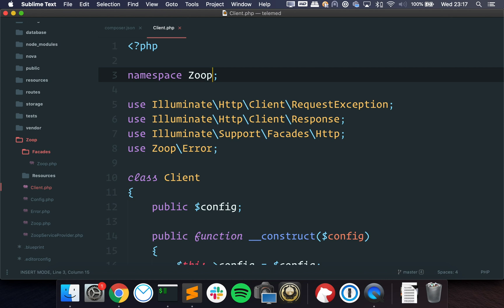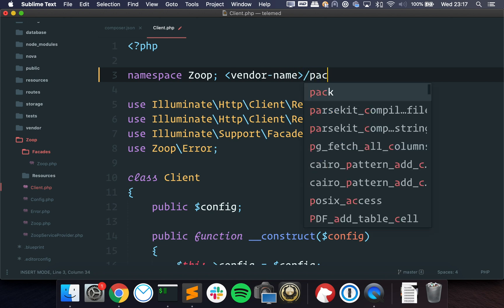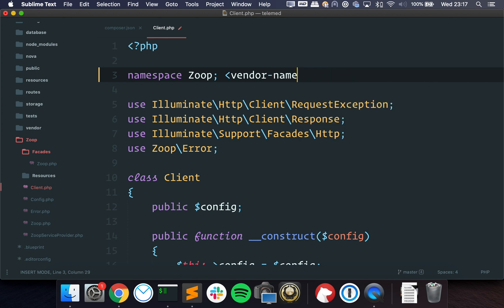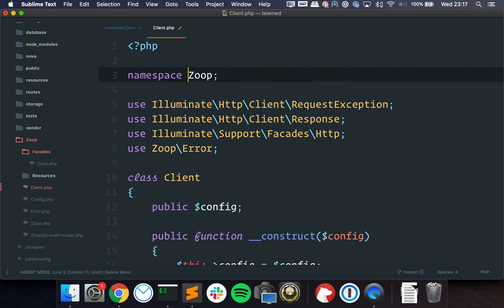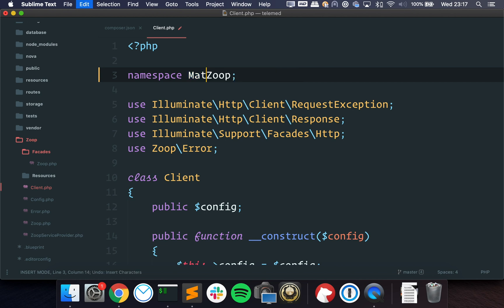You only have one level namespace. So when you have packages, you usually have the vendor name and the package name. So in my case, the namespace would look something like this: Matheus Jateni Zoop. That's the first issue.